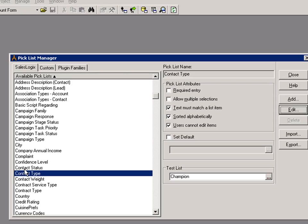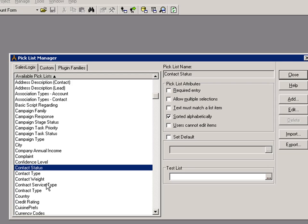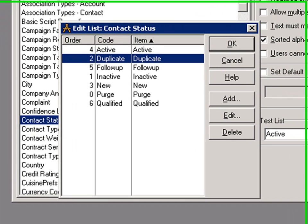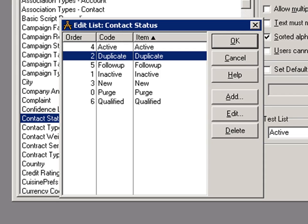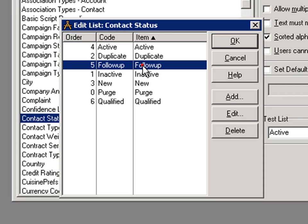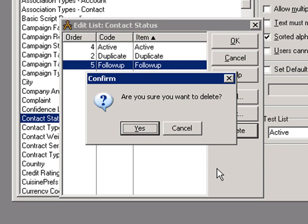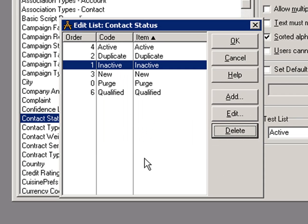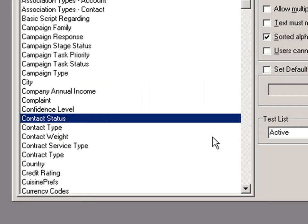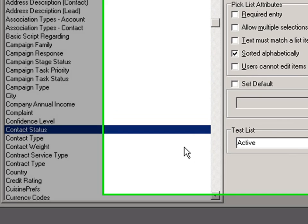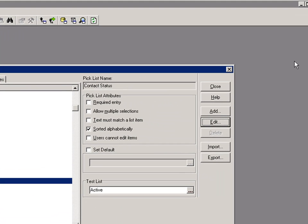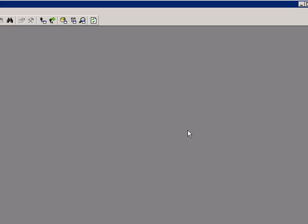Now let's look at our other picklist here, the contact status. And I'm going to click on edit to edit that contact status. And in here remember we had the follow up item that we wanted to remove. So I'm just going to highlight that and delete that. It confirms that I want to delete it. I'm just going to say yes and then click on OK.